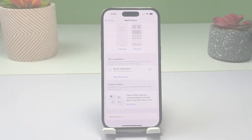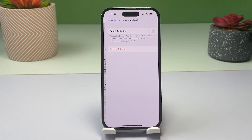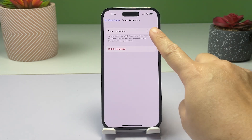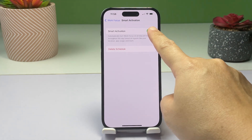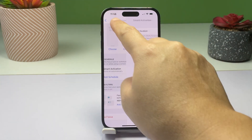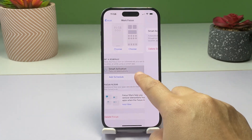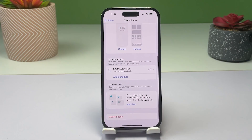To use Smart Activation, just tap Smart Activation, then turn on the Smart Activation switch on the succeeding window. When enabled, it will automatically turn Work Focus on at relevant times throughout the day based on certain indicators like your location and app usage pattern.